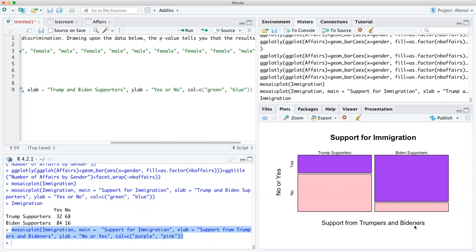Support for Trumpers and Bideners, and then y going down, as you remember, the y-axis. No, yes. So no, yes. So pretty nice plot, and that's really it. And for our final project or any project you do, you can do that.